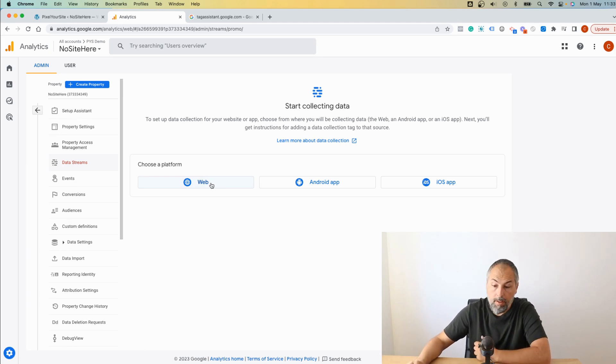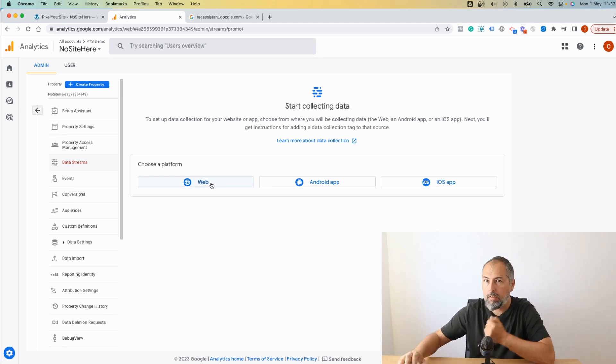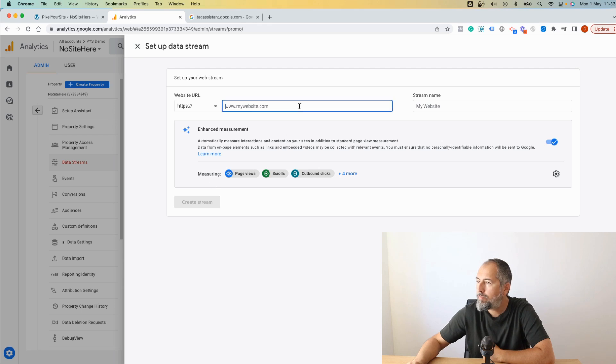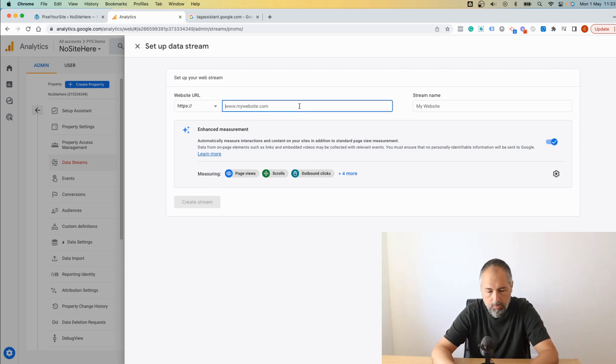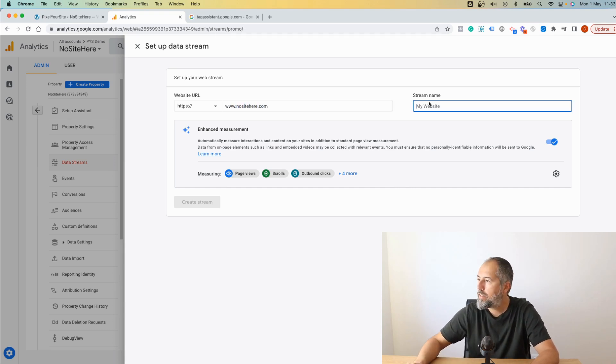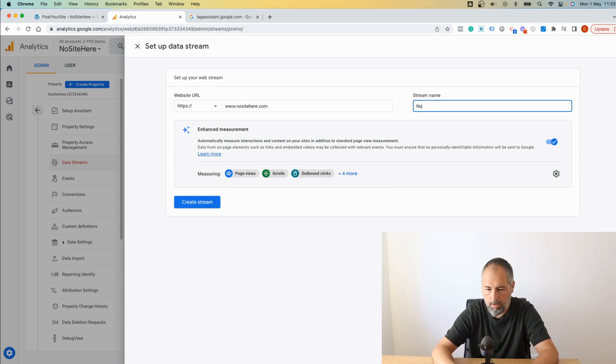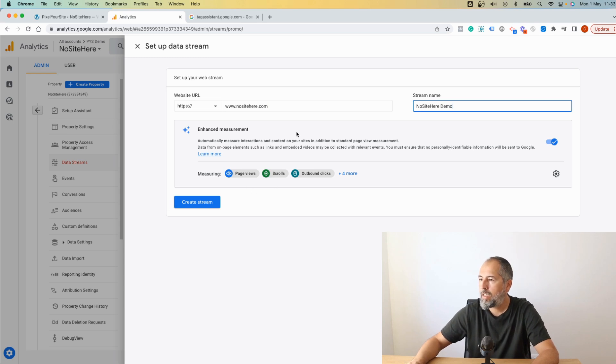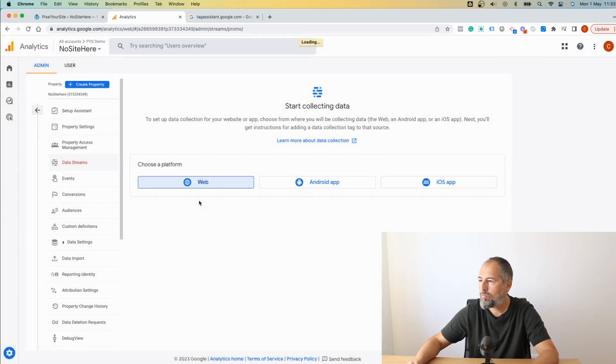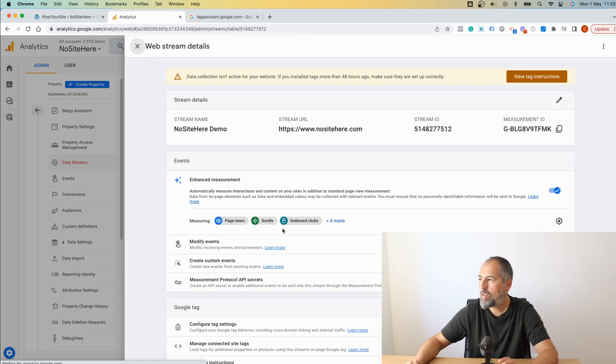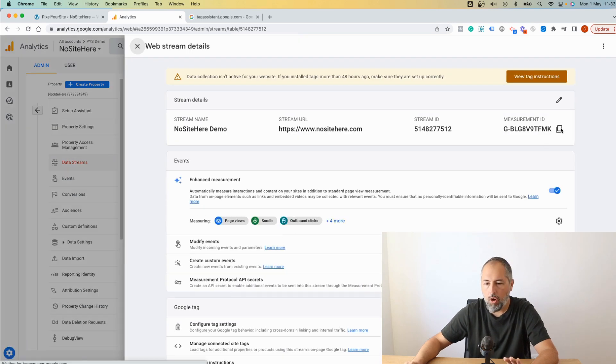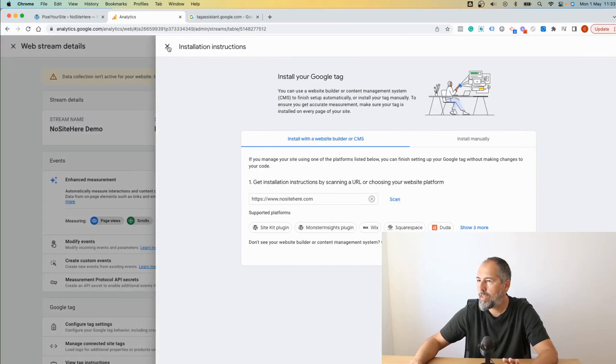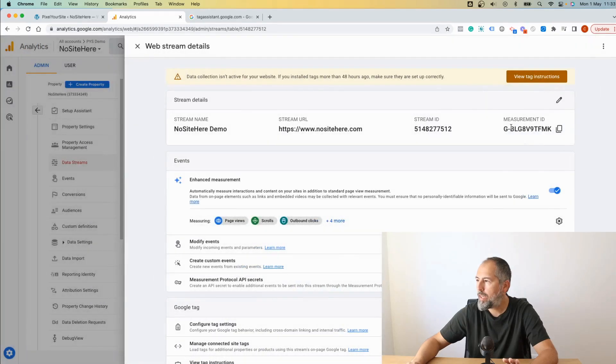Go to Data Streams, select Web because we have a WordPress website not an app, and add the website domain and name your stream. Okay, default settings are fine. Create stream. This is it, go here and copy the stream ID.